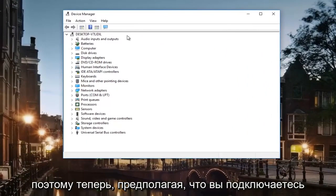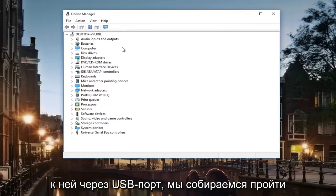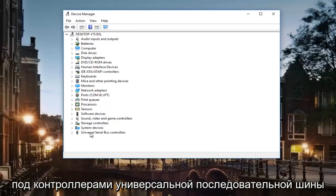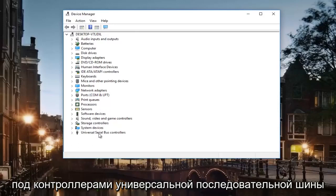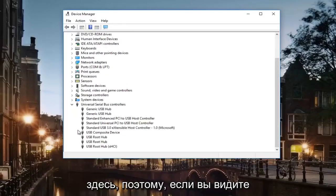So now assuming that you are connecting to it via USB port, we're going to go underneath Universal Serial Bus Controllers under here.